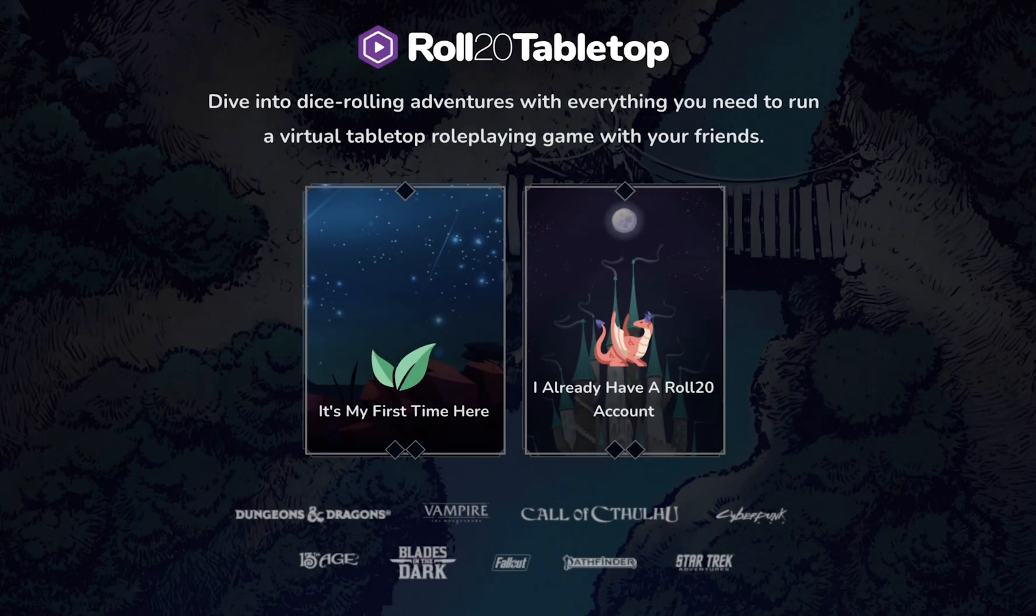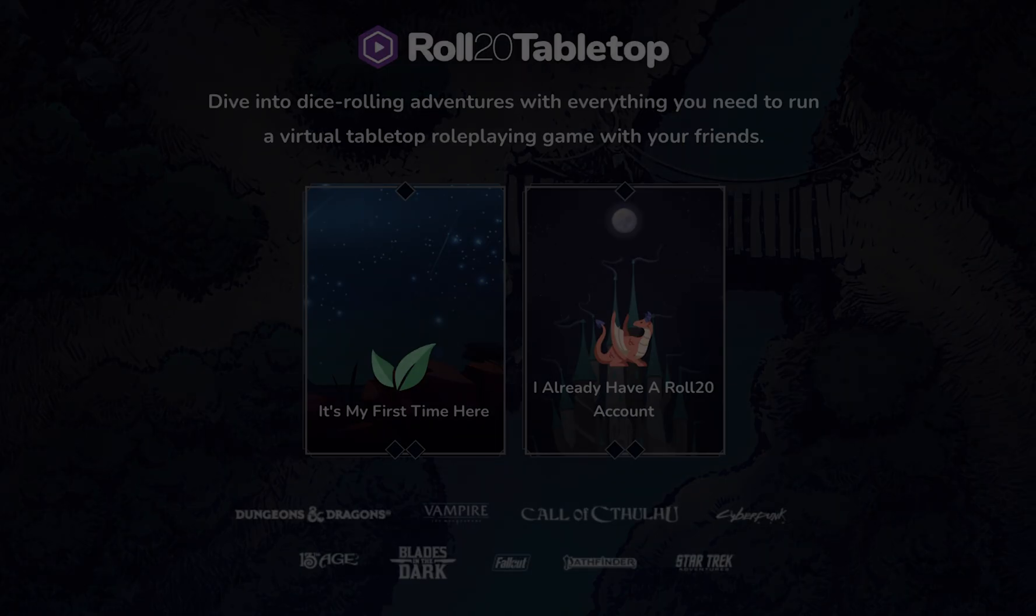The first time you join the Roll20 activity, you'll have the chance to log in if you have an existing account. Otherwise, answering just a few simple questions will get you started with Roll20. No need to leave Discord.